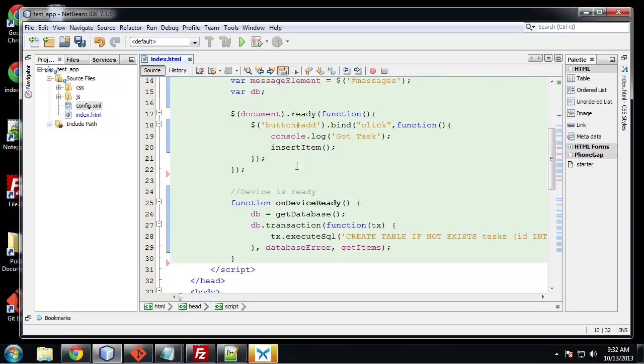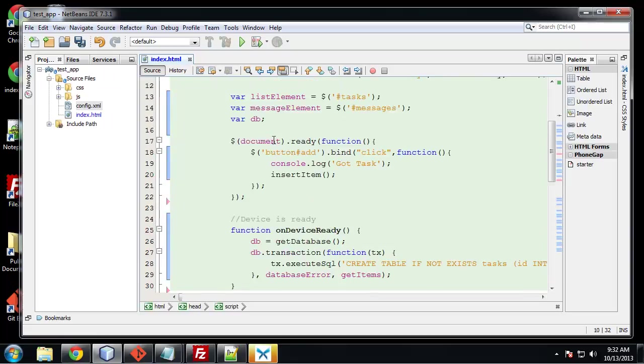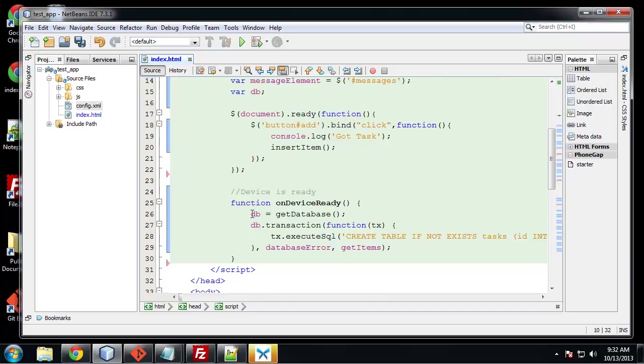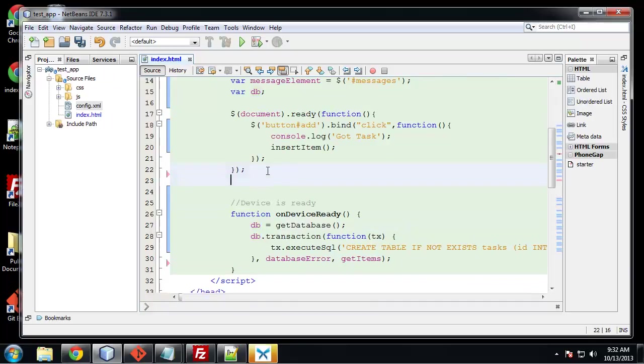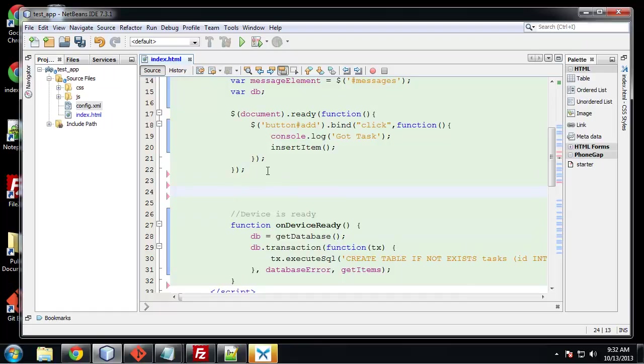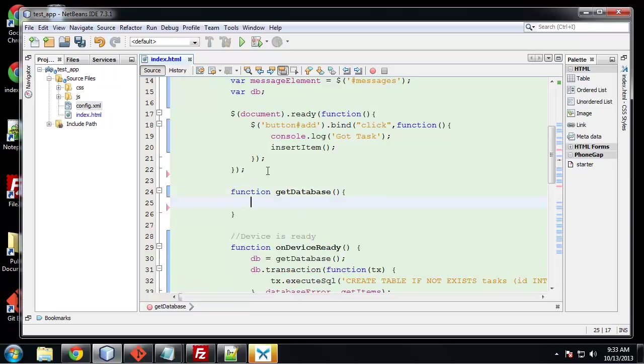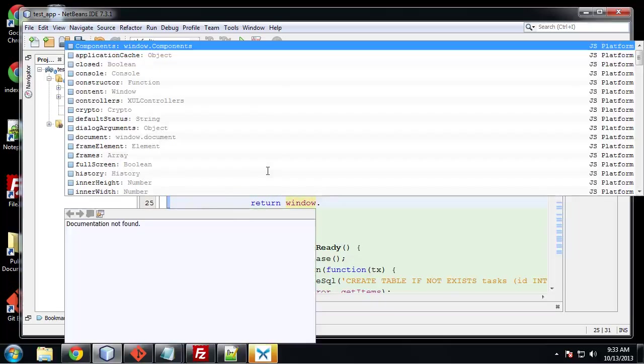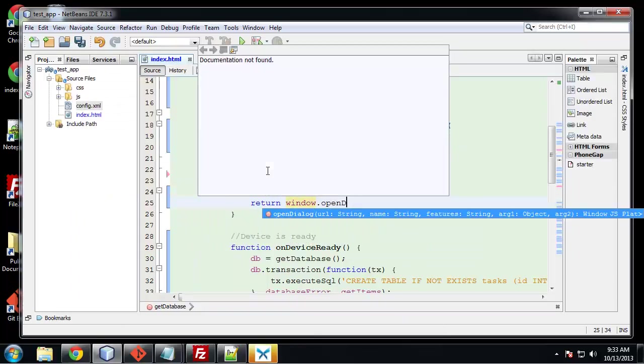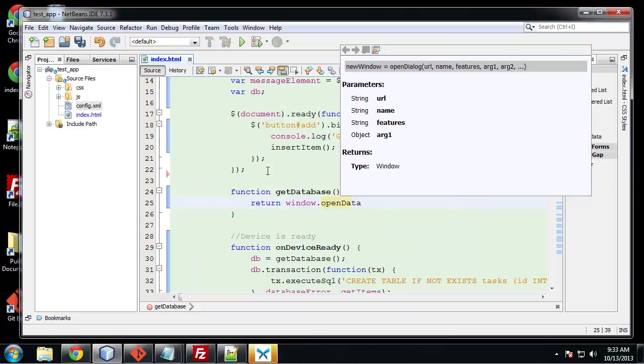So the next one I want to create is getDatabase. And that's what we assign to this DB variable. So function getDatabase. And this is going to be with the actual API. The open database method. So we're going to return window dot open database.